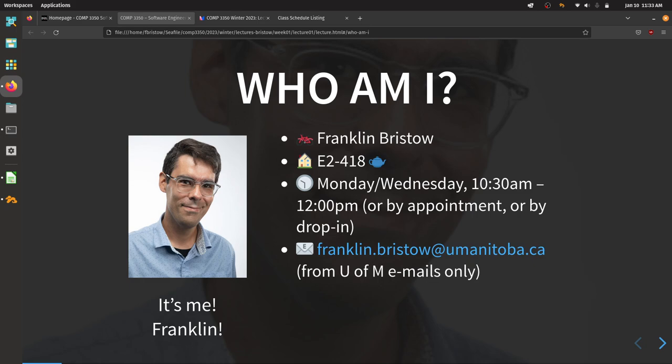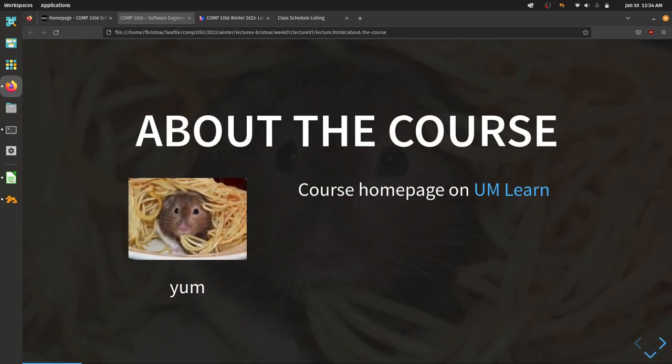I try to leave my door open as often as possible so everybody feels welcome. If my door is open, you can just pop in. If you want to guarantee I'll be there, show up during office hours or send me an email to arrange a specific time. My email is franklin.bristowe@umanitoba.ca. Please send emails from your myUManitoba email address, as per the U of M communication policy.